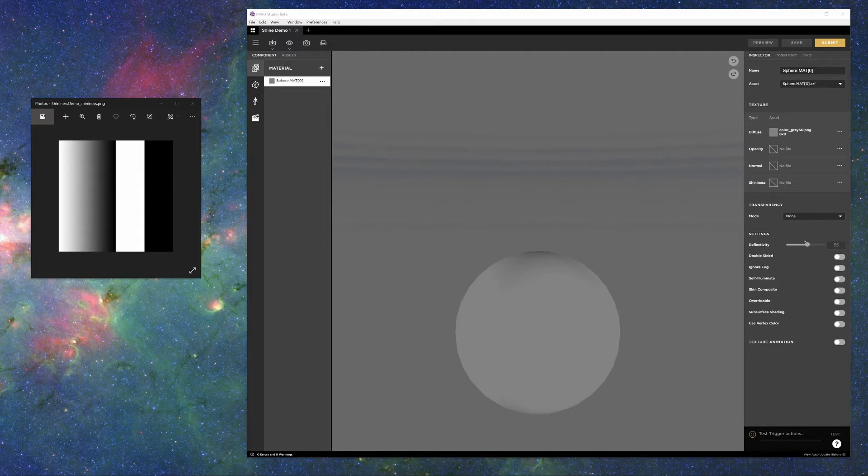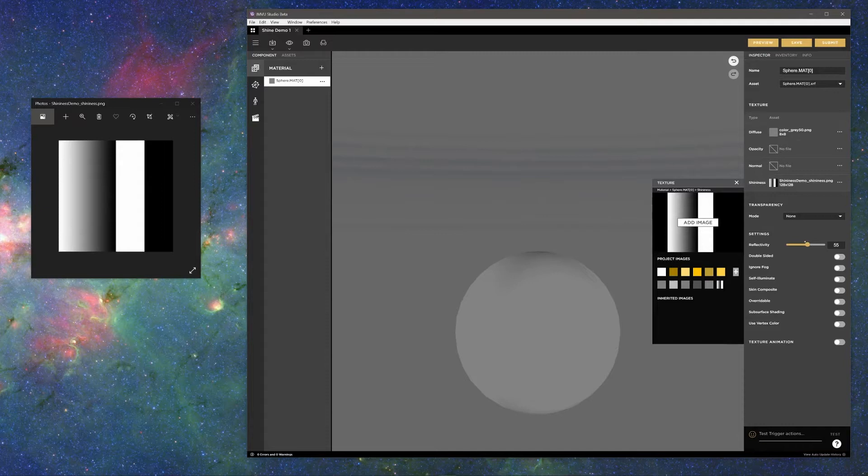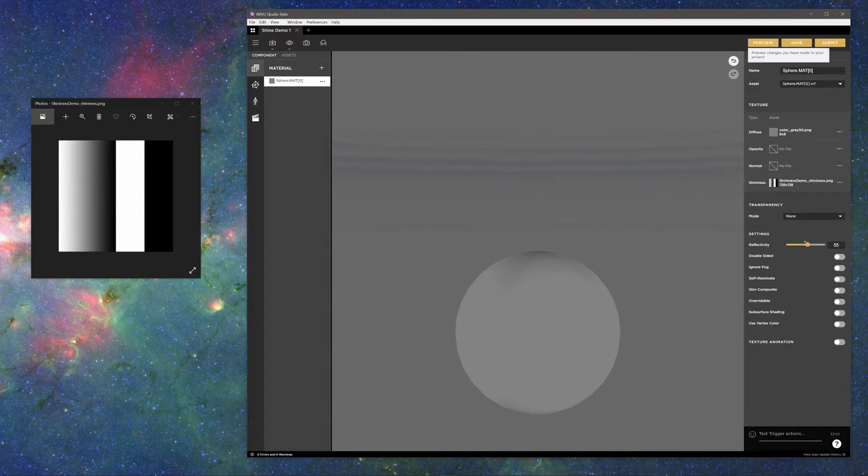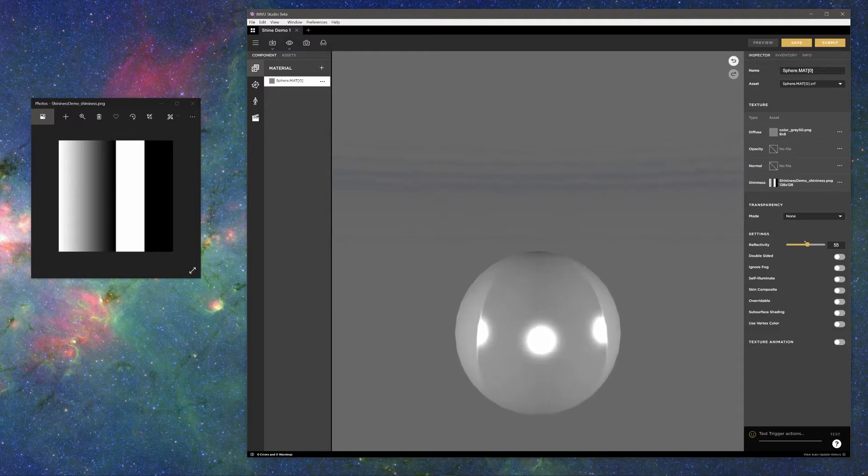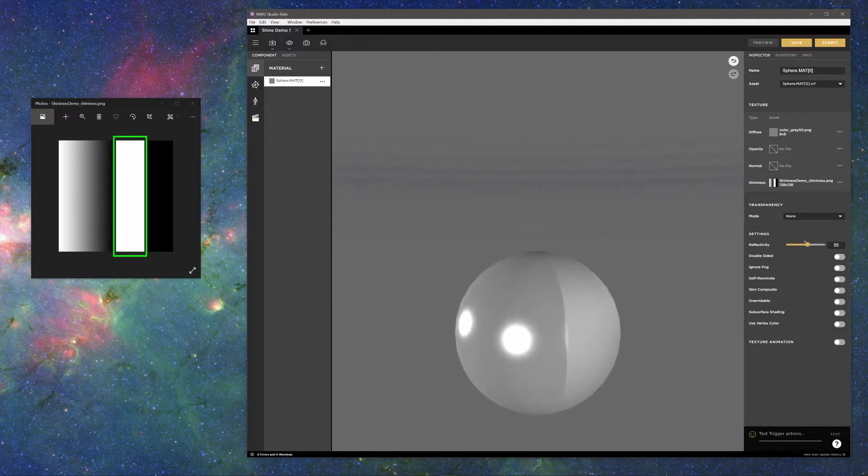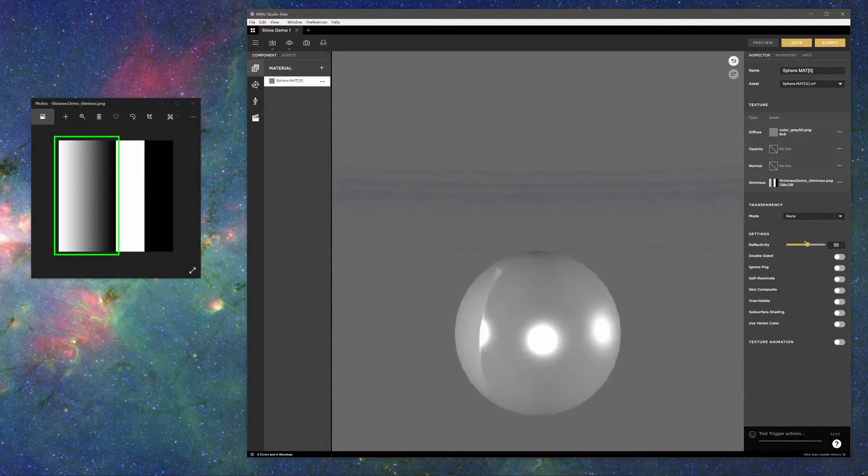Shininess is achieved by using a shininess texture. So what is a shininess texture? A shininess texture is a grayscale image that determines which areas of an object appear smooth and which appear rough. In a shininess texture, white appears smooth, black appears rough, and gray is something in between.